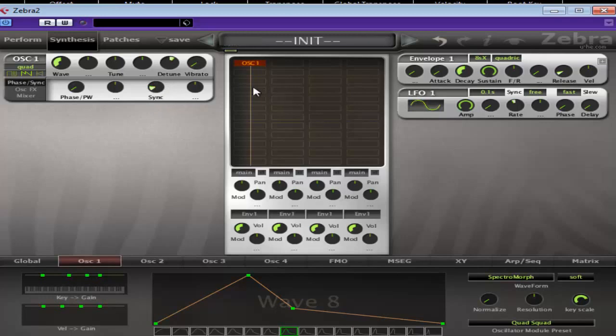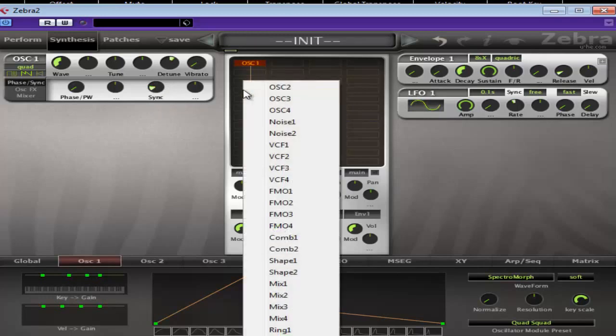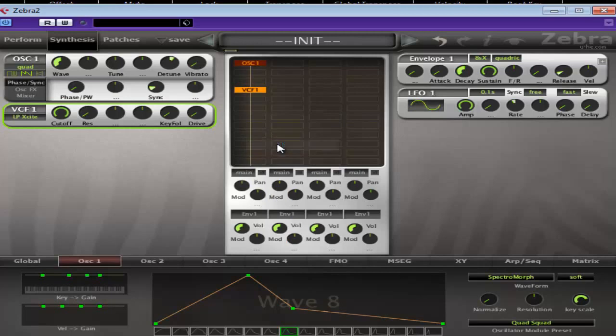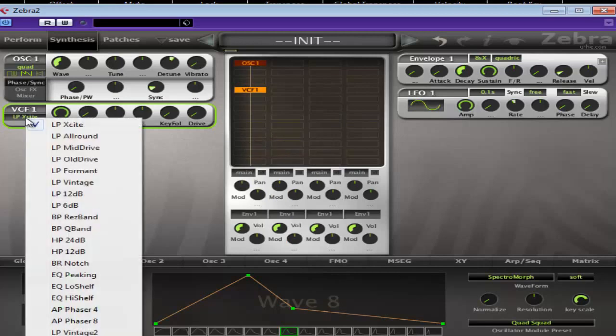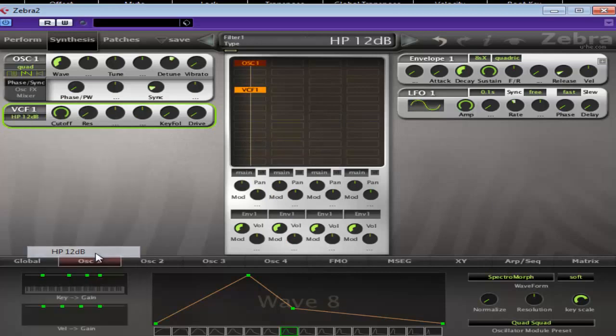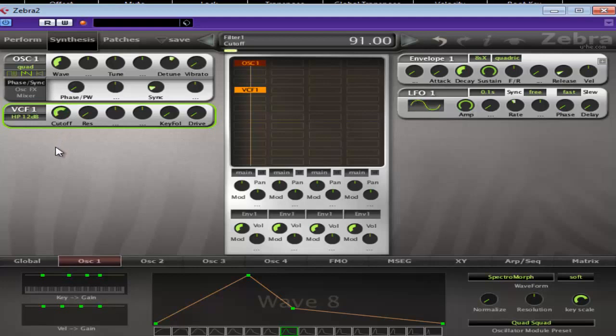But for now we'll just add a VCF. And we're going to use a high pass 12 on this. Put the key follow up to where you like it.